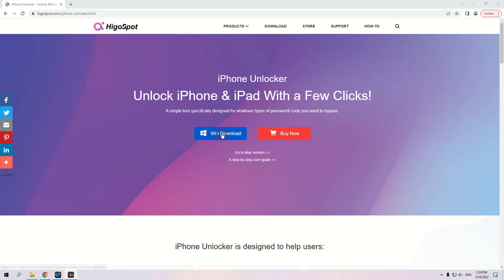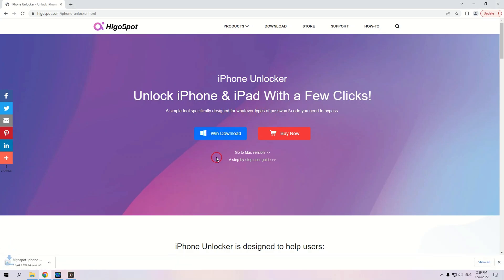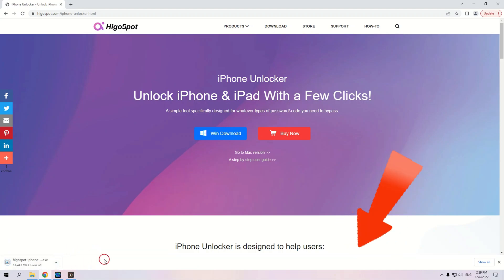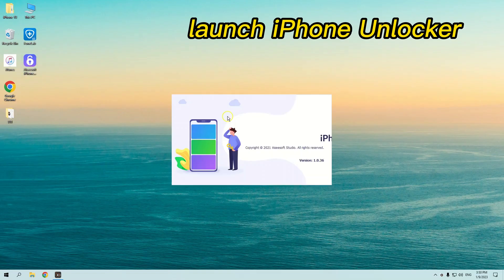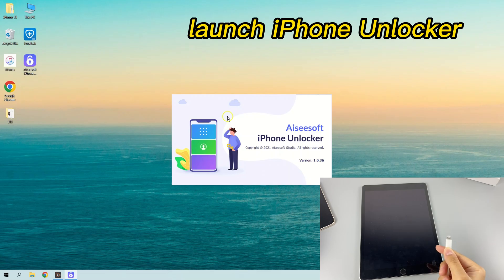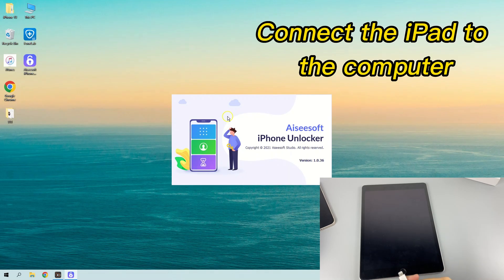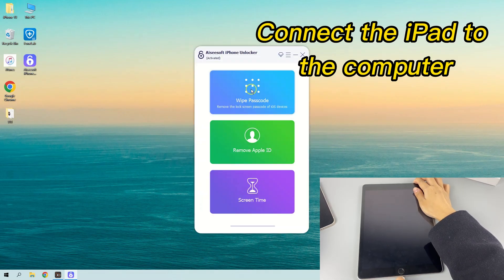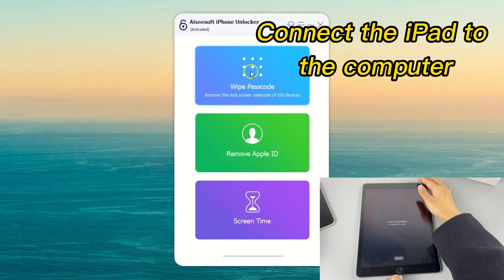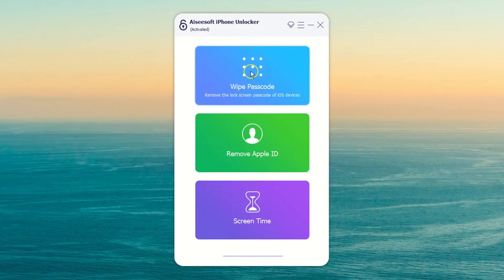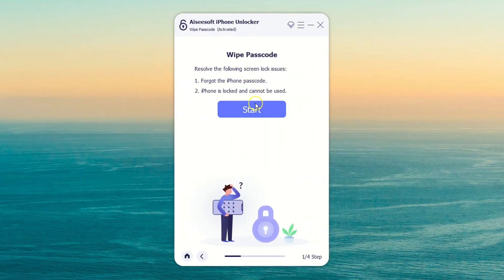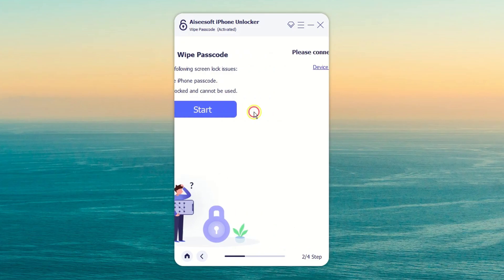Download and install the software on your computer, and you can see the download link at the video introduction part. Connect your iPad to your computer with a USB cable and launch iPhone Unlocker. Select wipe passcode from the menu and hit start.